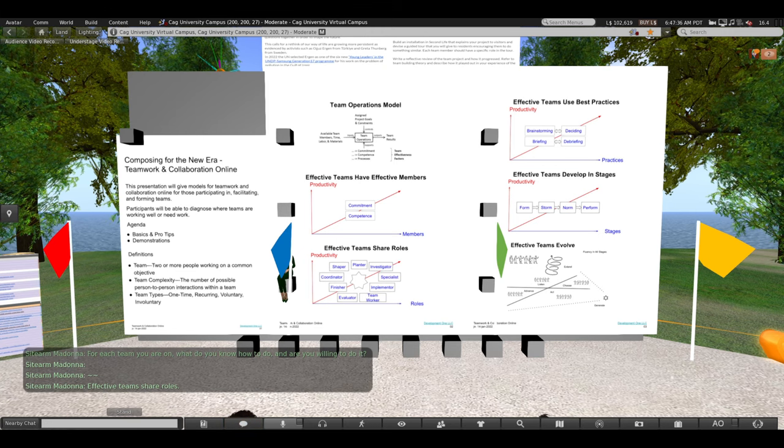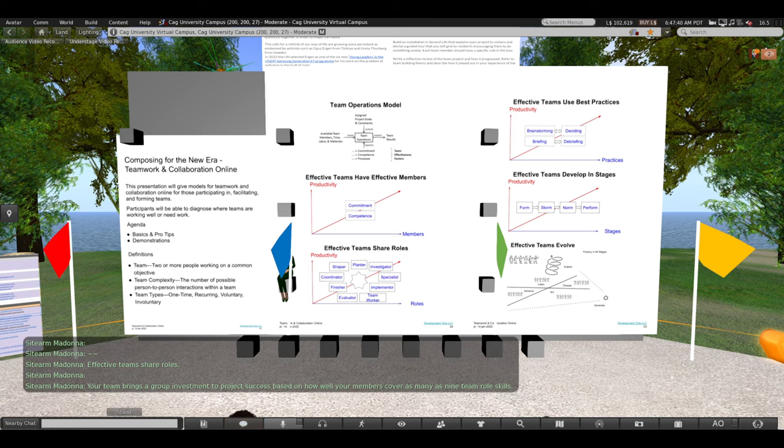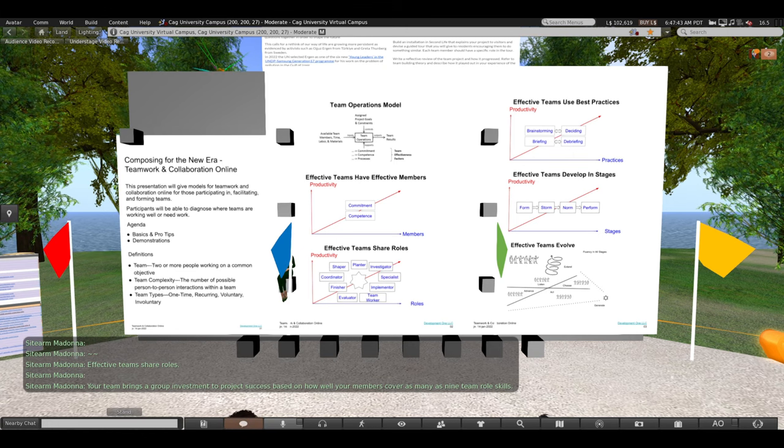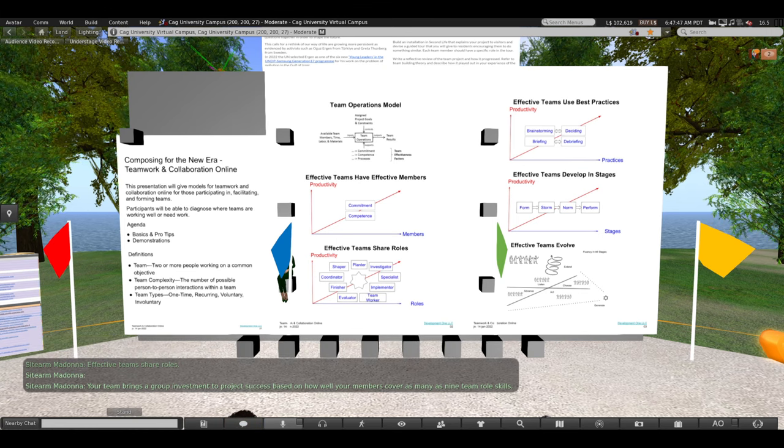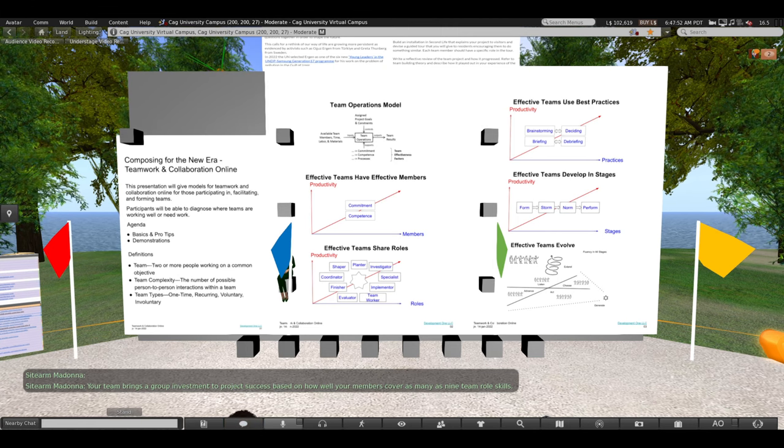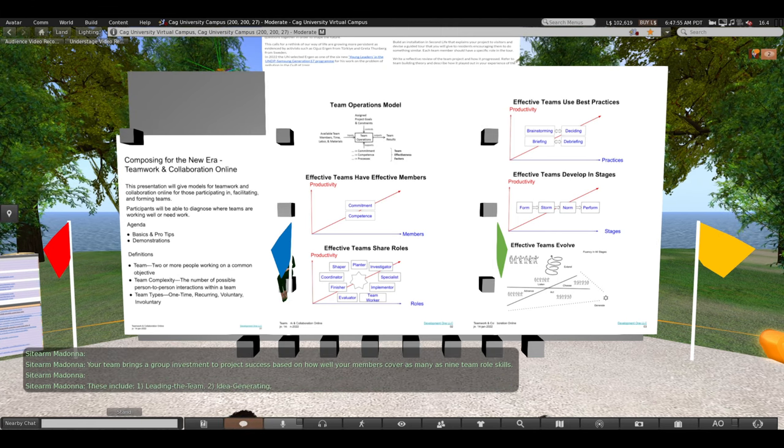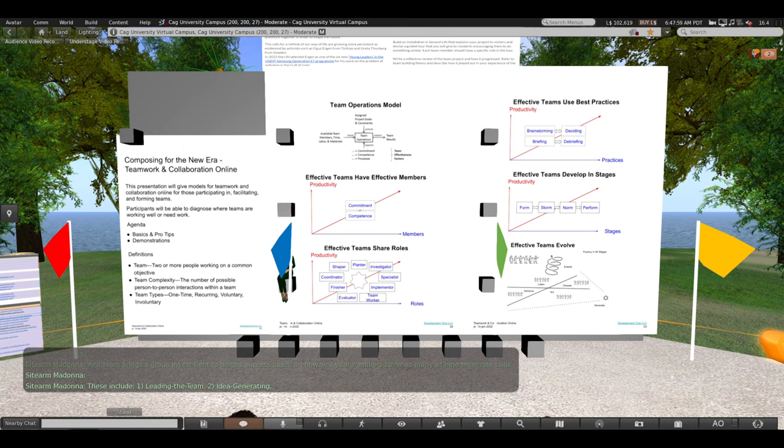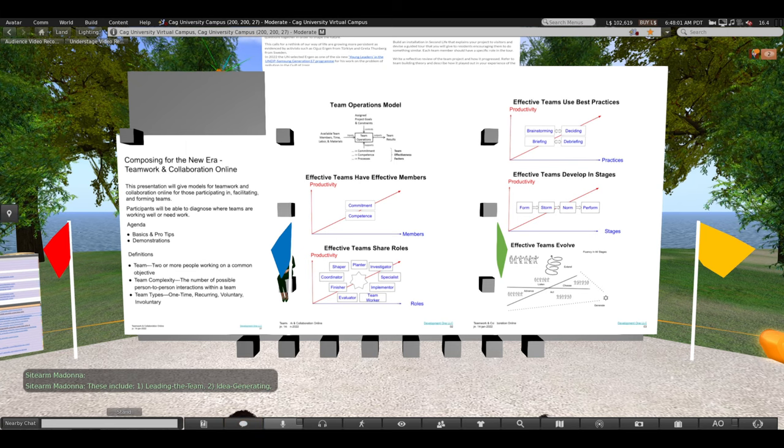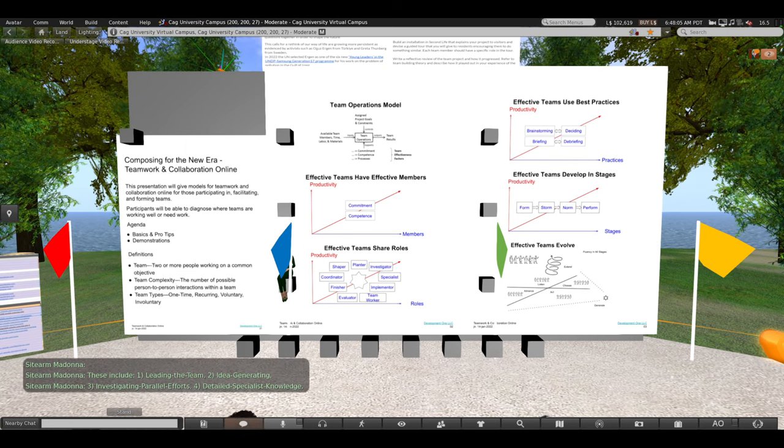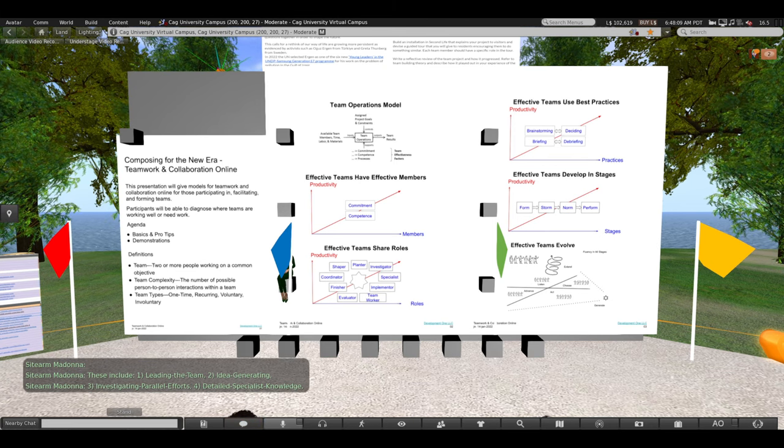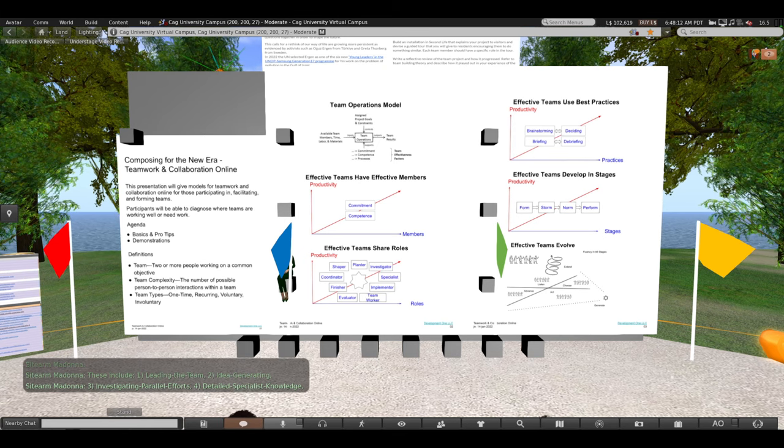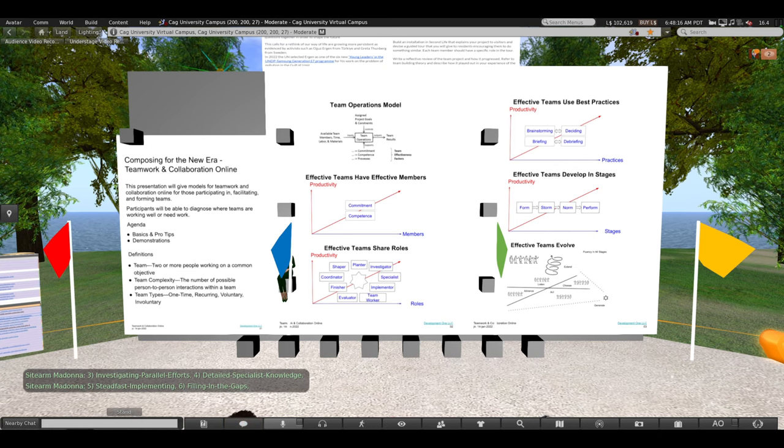Effective teams share roles. Your team brings a group investment to project success based on how well your members cover as many as nine team roles. These include leading the team, idea generating, investigating parallel efforts, detailed specialist knowledge, steadfast implementing, filling in the gaps,